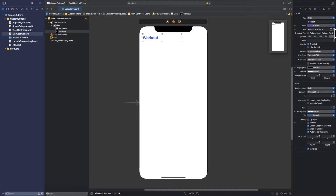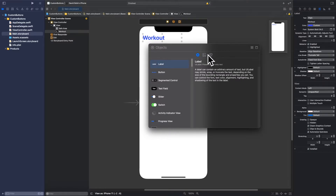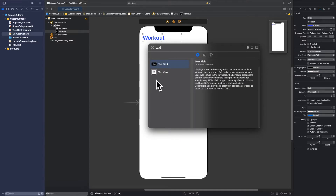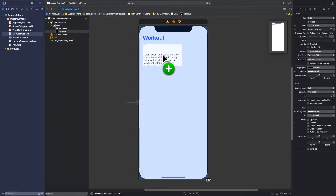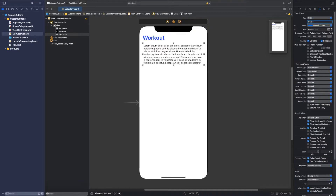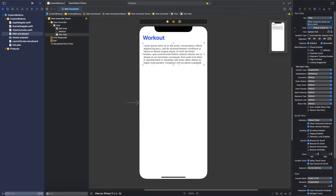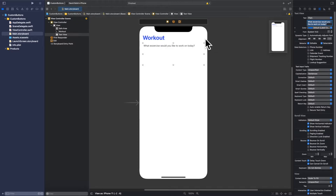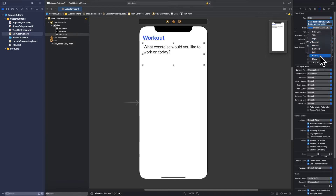17 is really small so I'll increase the font size until it looks good. Then I'll click the plus button and scroll down to find a Text View, drag it in and expand it to the edge of the screen. I'll type the text 'What exercise would you like to work on today?' with a question mark so we can see it. I'll increase the font size until we have two nicely filled lines and then bold it out.